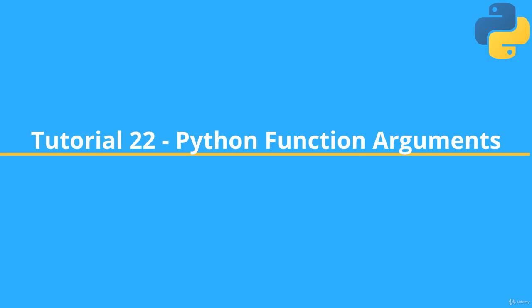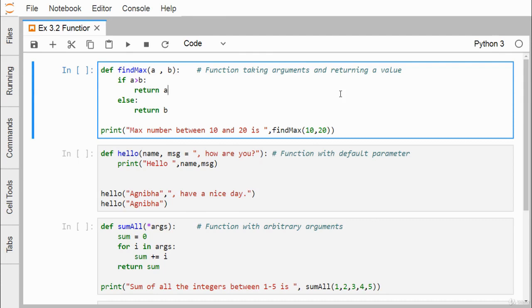In this session we are going to discuss Python functions. A function may or may not have input arguments, and a function may or may not return anything. Here we are defining one function — the name of the function is find_max, having a and b as input arguments. If a is greater than b, return a — whichever is the maximum will be returned. If a is greater than b, return a, else it will return b.